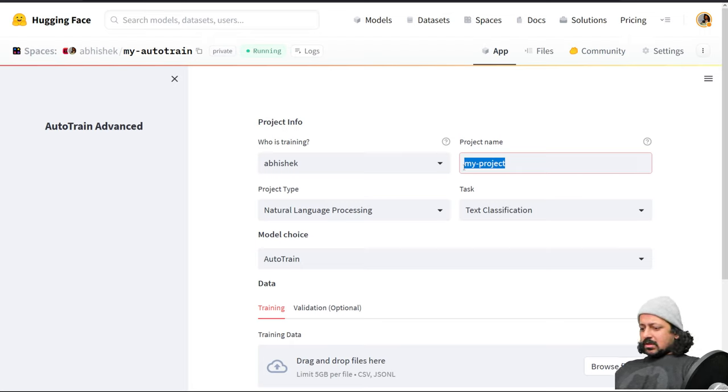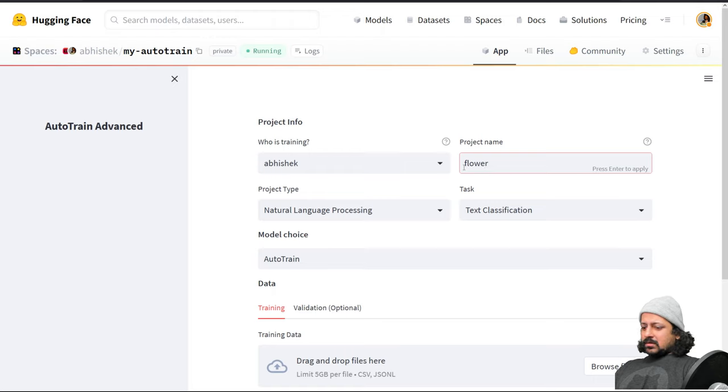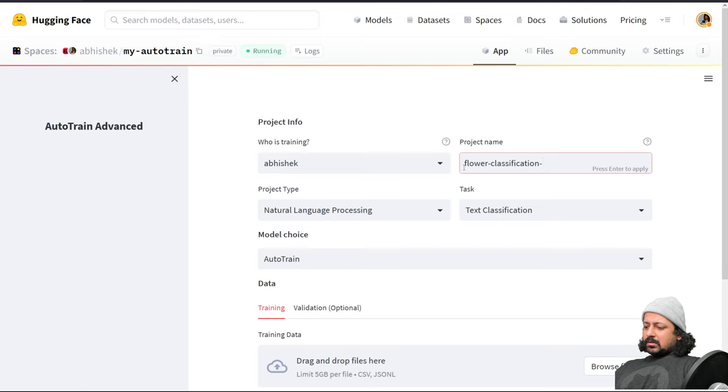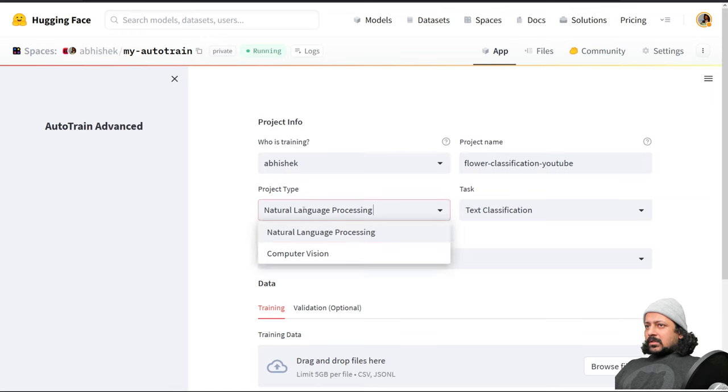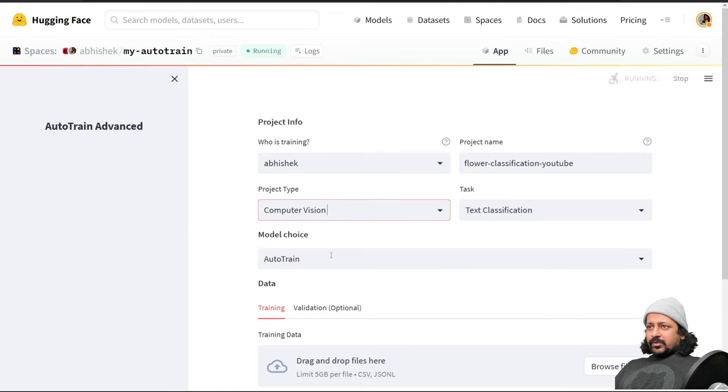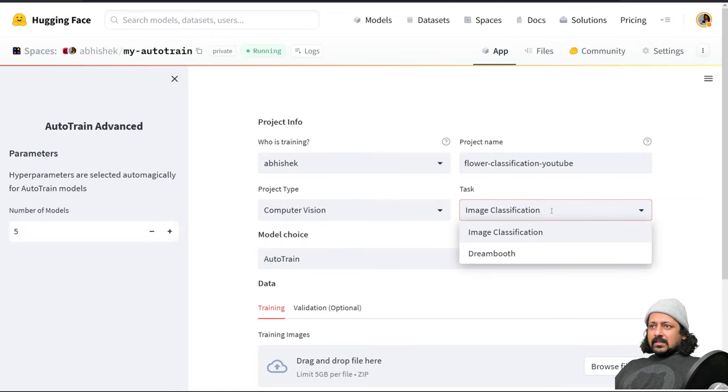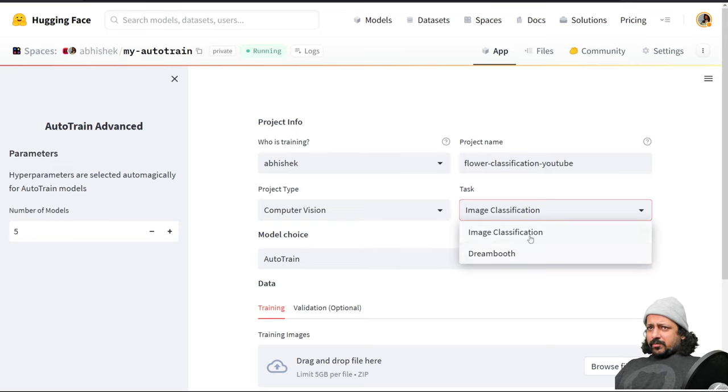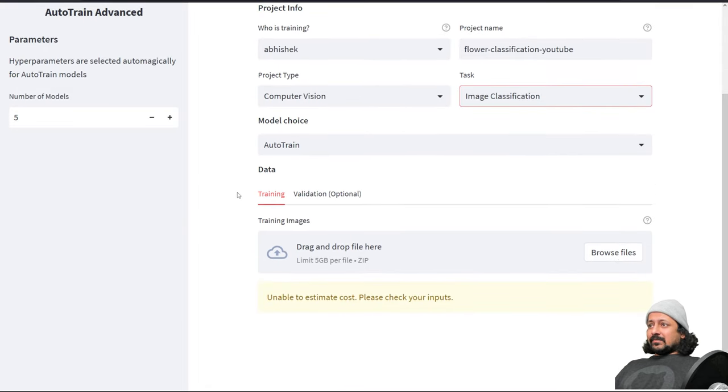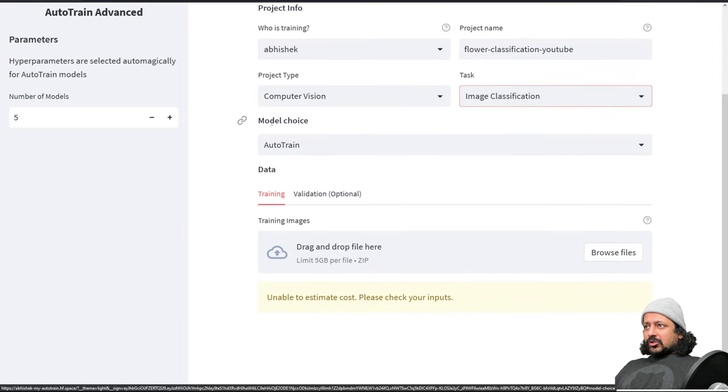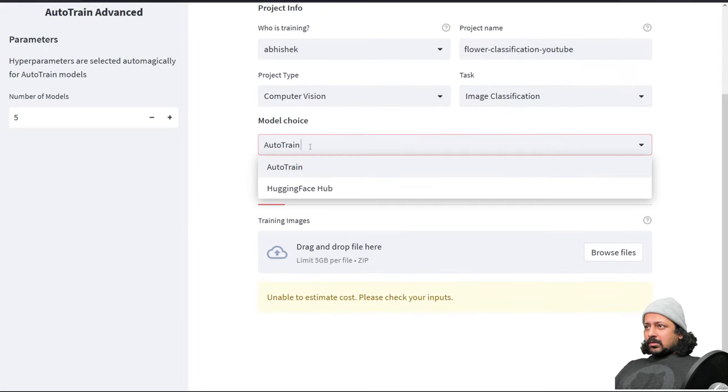My task is computer vision and inside this I can select image classification or DreamBooth. I'll probably make another video about DreamBooth but let's select image classification for now. Now you have the model choice option.